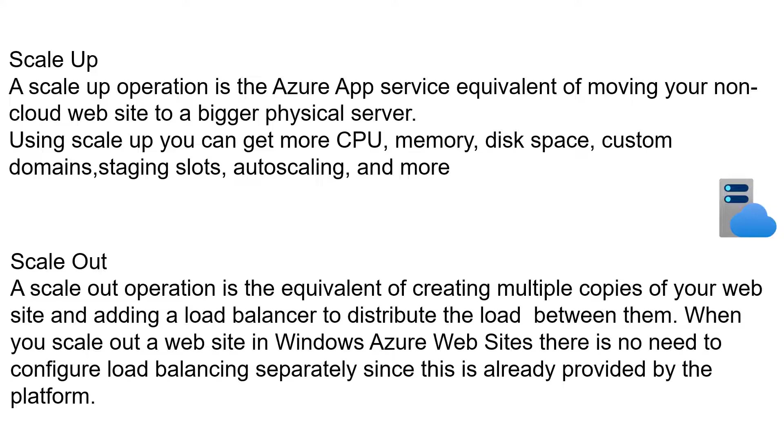The more the number of instances, the application will be able to process the user requests very smoothly, and you need not worry about the load balancing. Azure App Service will take care of load distributing among the instances.